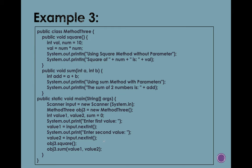Then after the user inputted the two values, it will pass through to the two methods. First method, it's the square. Of course, the purpose of this one, it's to,